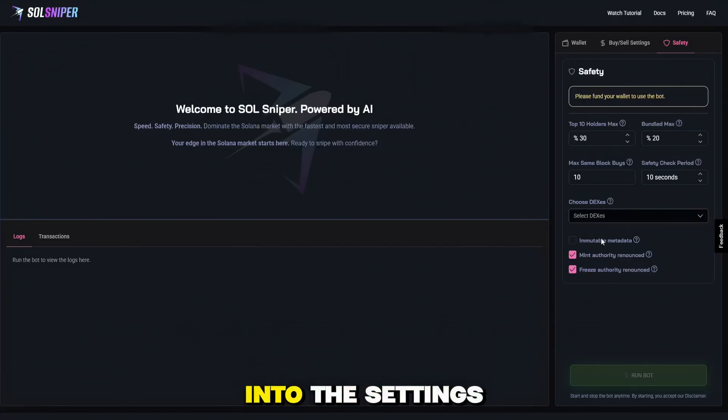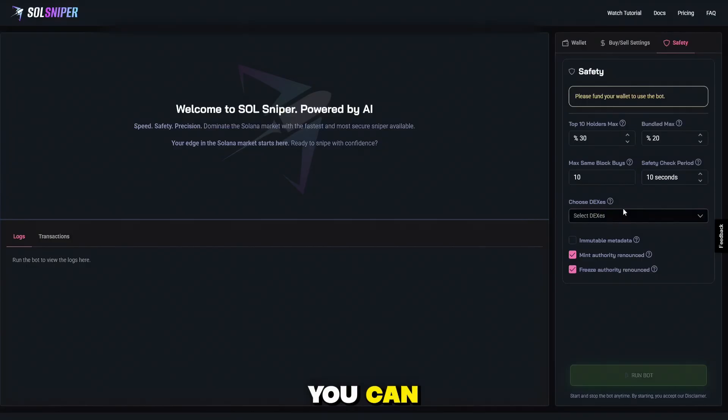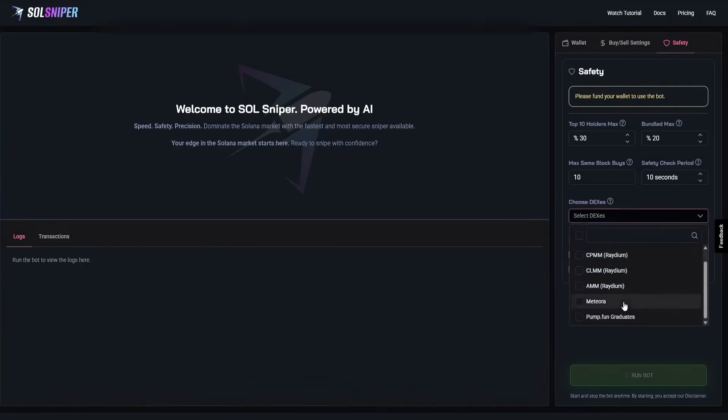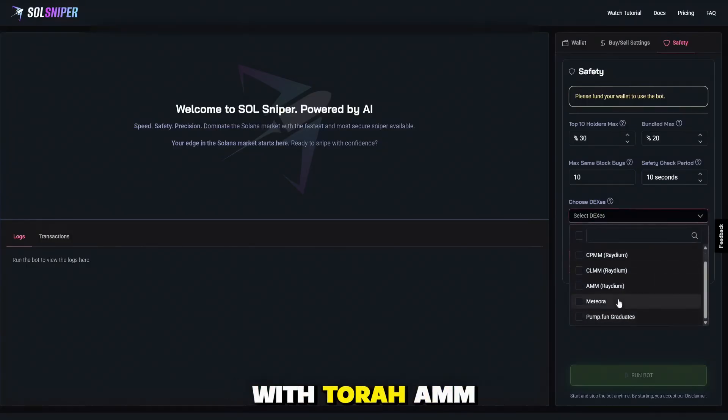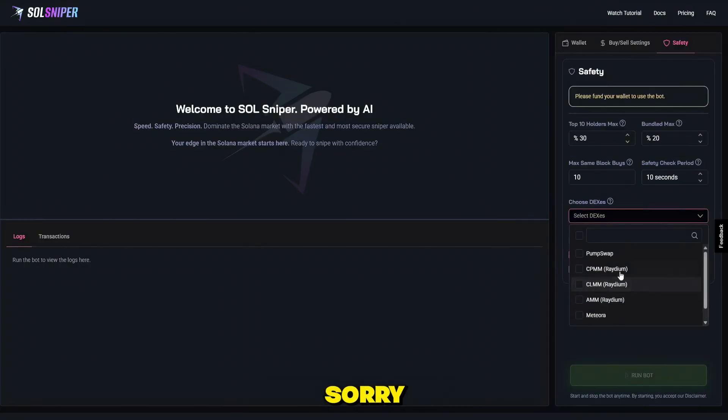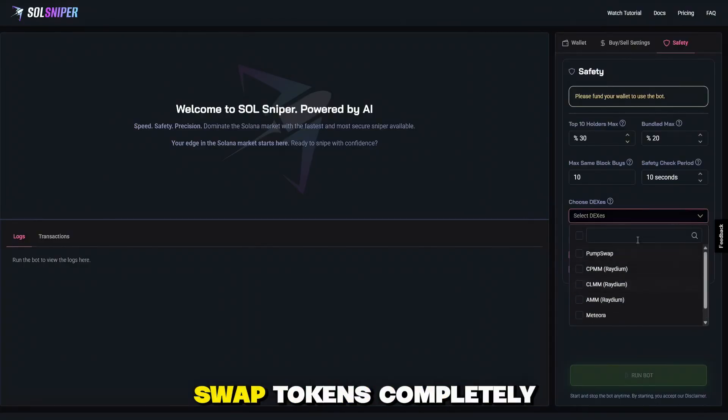The SoulSniper team is here with an awesome new tutorial showing off our revamped interface and the all-new Sniper setup. Now let's dive into the settings. You can manually select which dexes you'd like to snipe. This is PumpFun graduates with Raydium, AMM coins, CLMM, CPMM, and Pumpswap tokens.